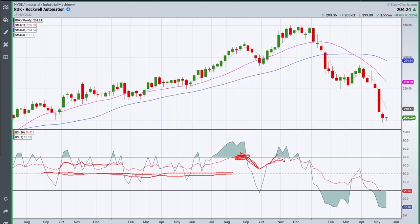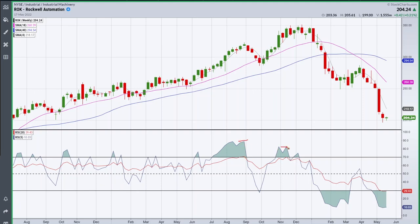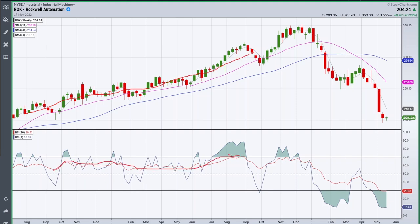I'm looking for signs of divergence since I've reached the 70 level. We made a new high here — a higher high in price — and this actually didn't get to 70. So we have a little bit of divergence show up on the 20 RSI. Between these two peaks, price makes a pullback and goes to a new high, while the red 20 RSI clearly makes a lower high. MACD and ADX can give you divergence signals, but I actually think RSI is probably the best tool for divergences.